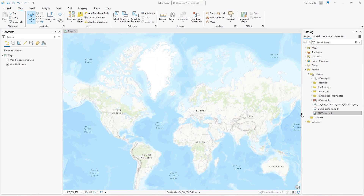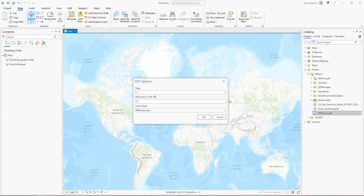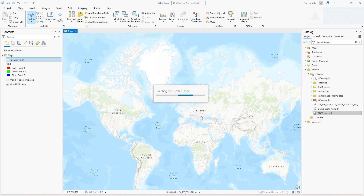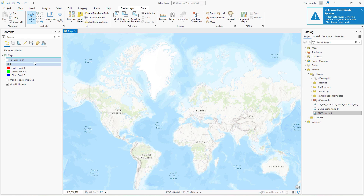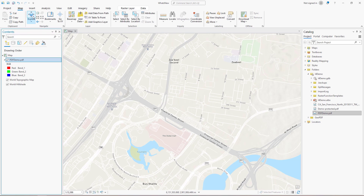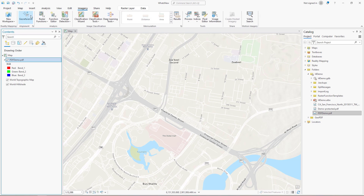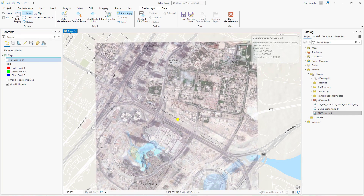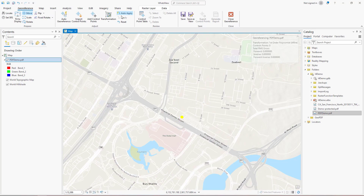PDFs are now supported as raster layers. When adding a PDF to the map, there are options such as which page to display, the resolution in DPI which is optional, and the color mode. Once the layer is added, you can interact with it just like any raster layer. For example, on the Imagery tab, click Georeference and georeference the layer so the features match up with the base map. Save it with the PDF or as a new image.